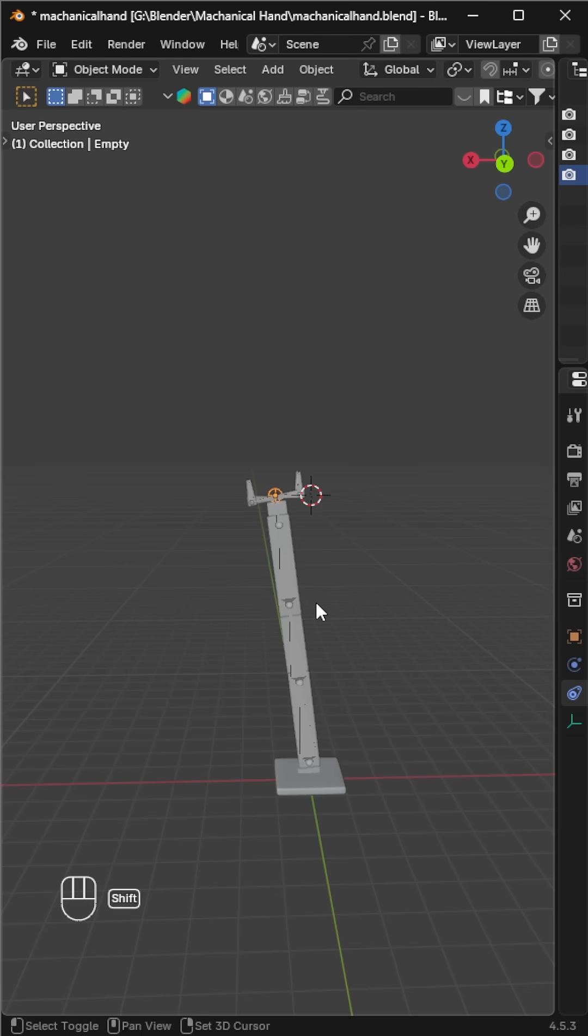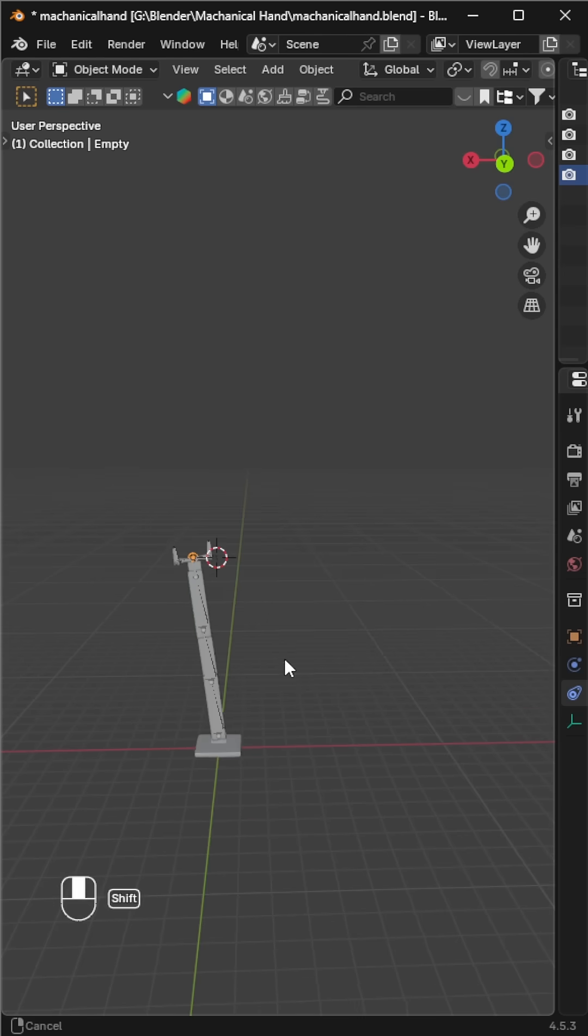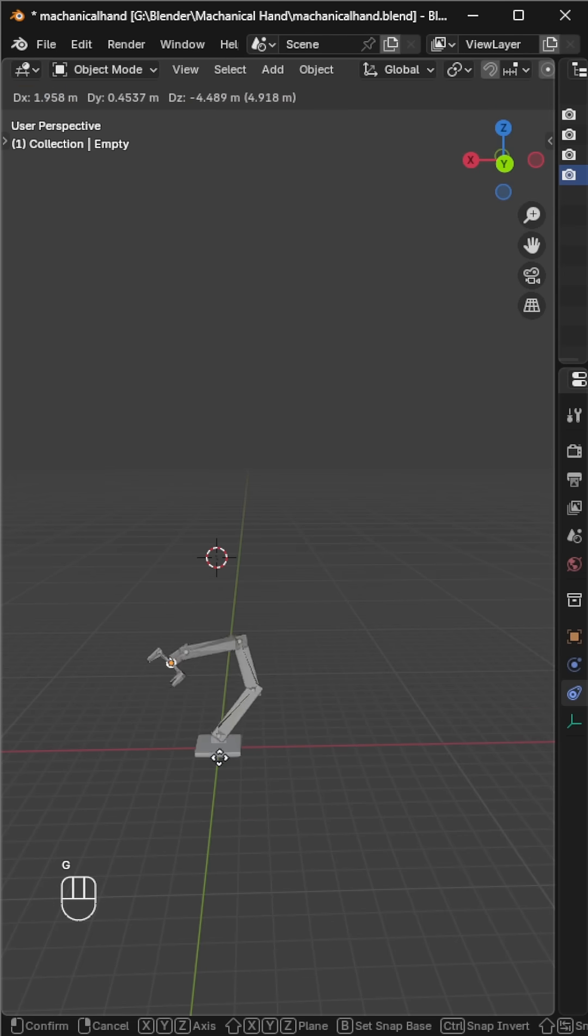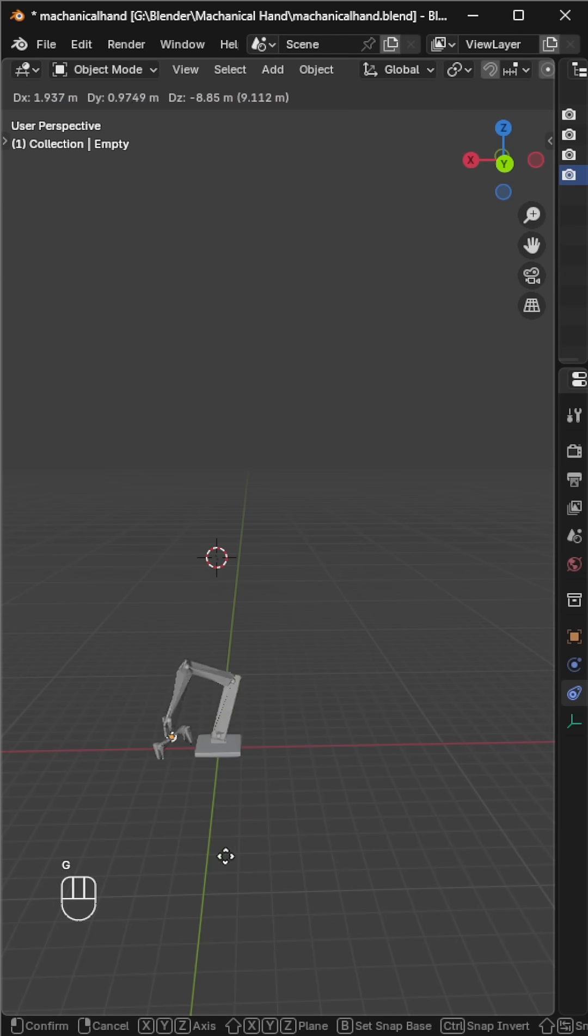And that's how you can easily rig and control a mechanical arm in Blender.